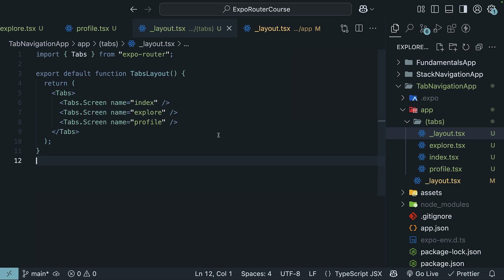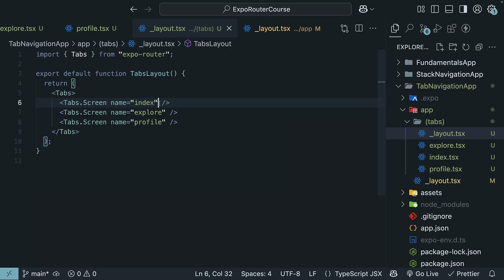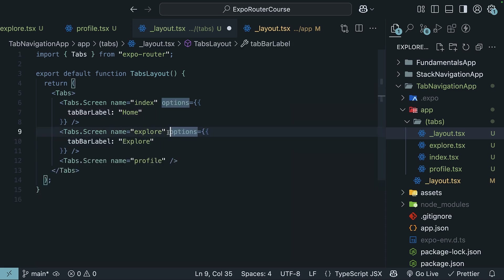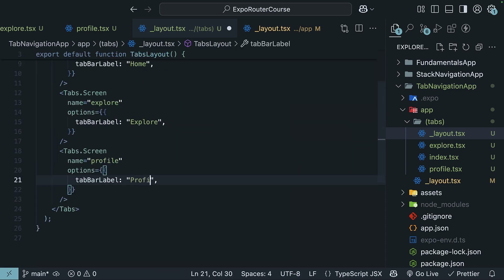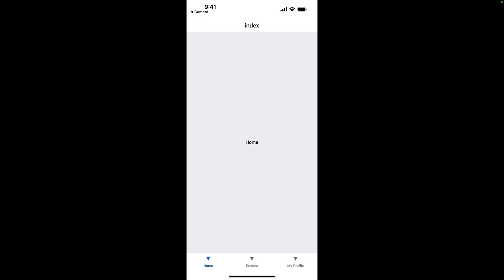By default, the filename is rendered as the tab label — you can see index, explore, and profile at the bottom. You can customize this by passing in a `tabBarLabel` option. On each `Tabs.Screen`, set `options` with `tabBarLabel`: "Home" for the index tab, "Explore" for the explore tab, and "My Profile" for the profile tab. Check your device and you can see the updated labels: Home, Explore, My Profile.